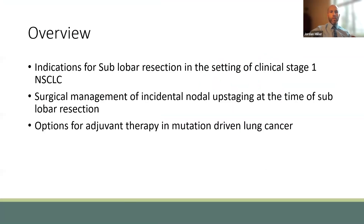The overview of this talk: we are going to discuss the indications for sublobar resection in the setting of clinical stage one non-small cell lung cancer, as well as the surgical management of incidental nodal upstaging at the time of sublobar resection. Once this is found, we will also discuss the options for adjuvant therapy in mutation-driven lung cancer.